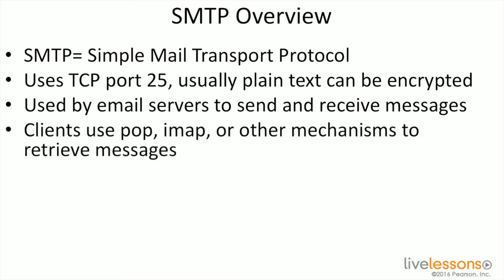They typically use POP or IMAP or a proprietary mechanism to retrieve messages. In the case of Microsoft Outlook, they've got a proprietary way that they communicate to the Outlook servers. Bottom line is this is pretty much how email is sent back and forth throughout the internet.